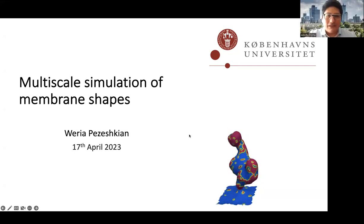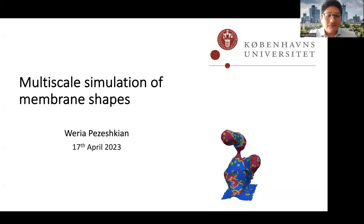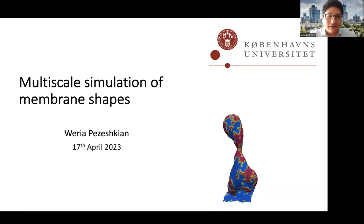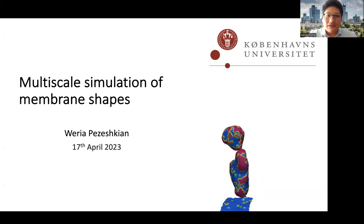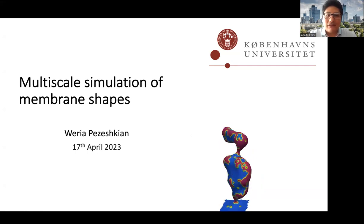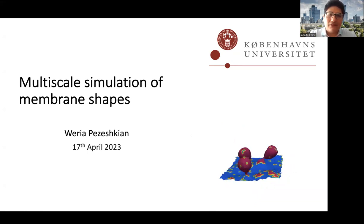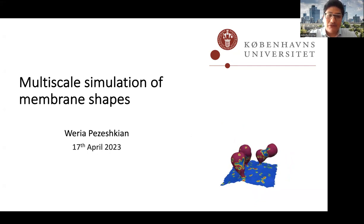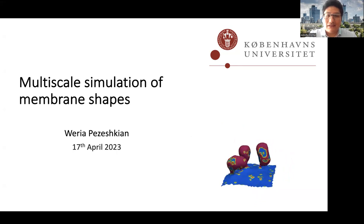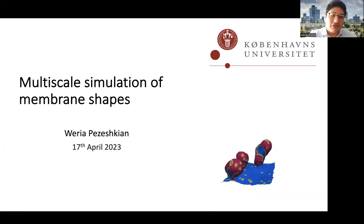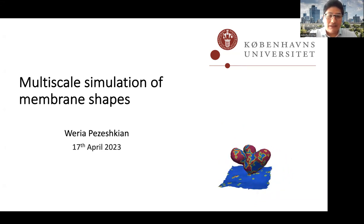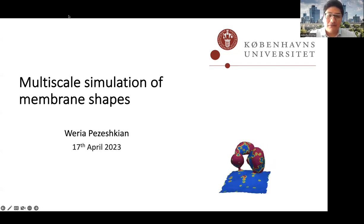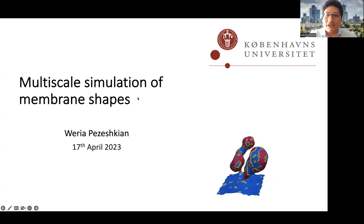Today we have Dr. Mveria Pesheshian. He graduated from the Institute for Advanced Studies in Basic Science in Iran. In 2015, he did a PhD in the Memphis Center for Biomembrane Physics at the University of Southern Denmark. From 2018, he became a postdoc at the University of Groningen, Netherlands, with Professor Maring at the Molecular Dynamics Group. In 2021, he became an independent assistant professor at the famous Niels Bohr Institute at the University of Copenhagen, Denmark.